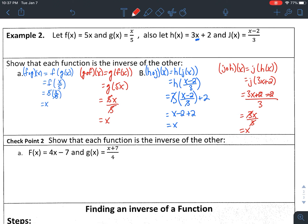That's verifying that two functions are inverses of each other. For checkpoint 2, go ahead and pause the video and give this a shot. You're showing that f of x and g of x are inverses of each other — that means going both directions: show f of g of x equals x and g of f of x also equals x. Once you're ready, hit play and I'll walk you through the problem.